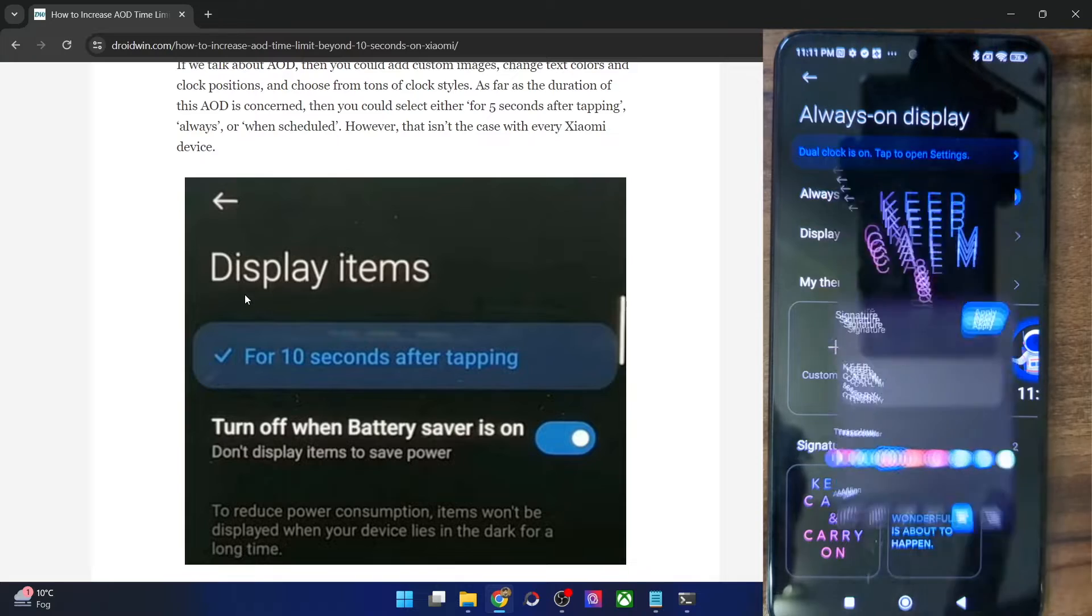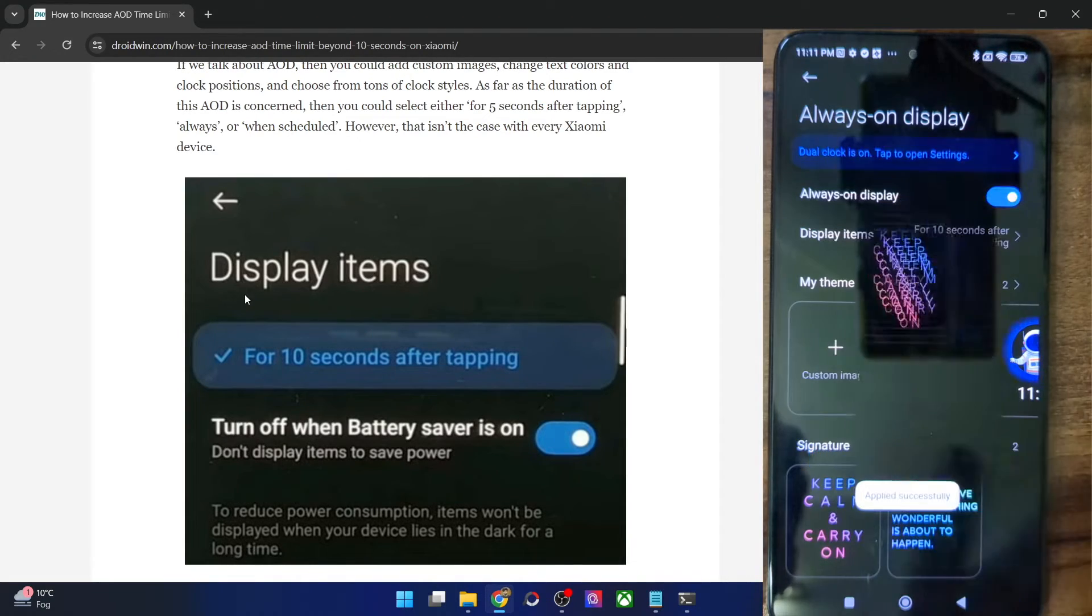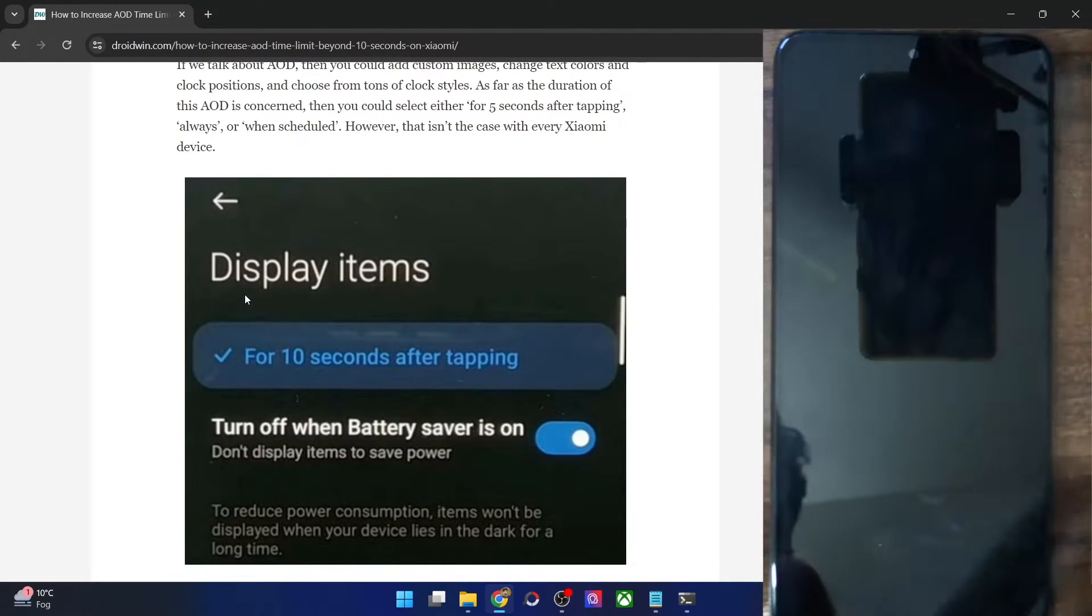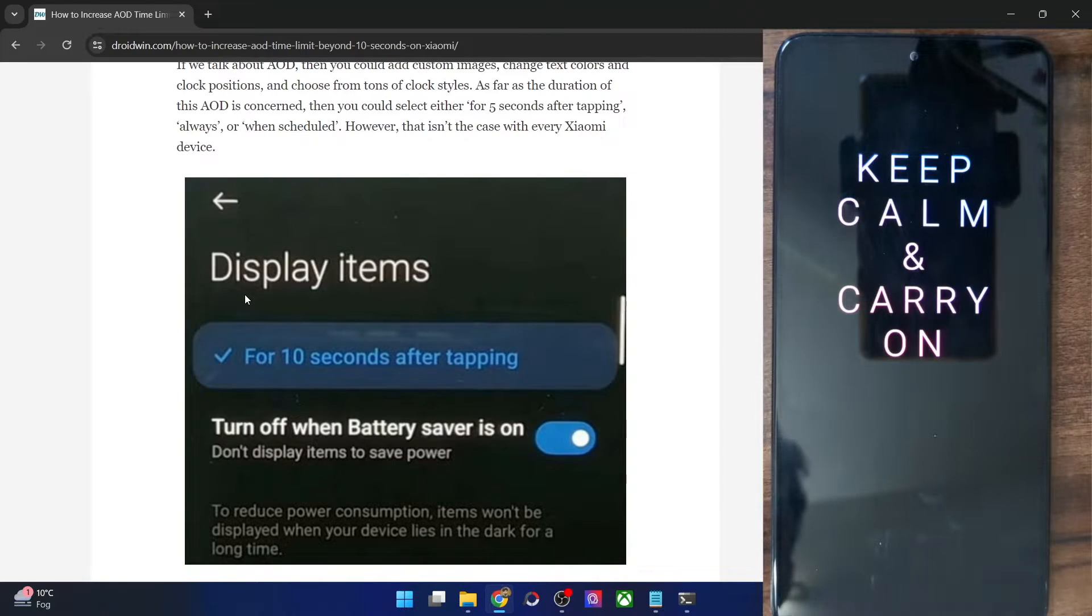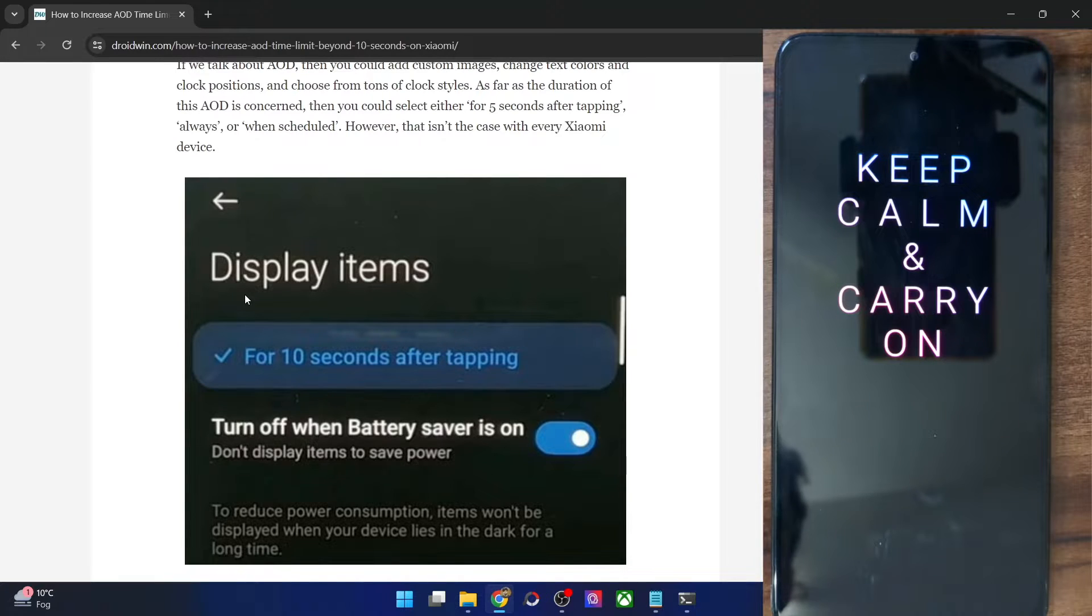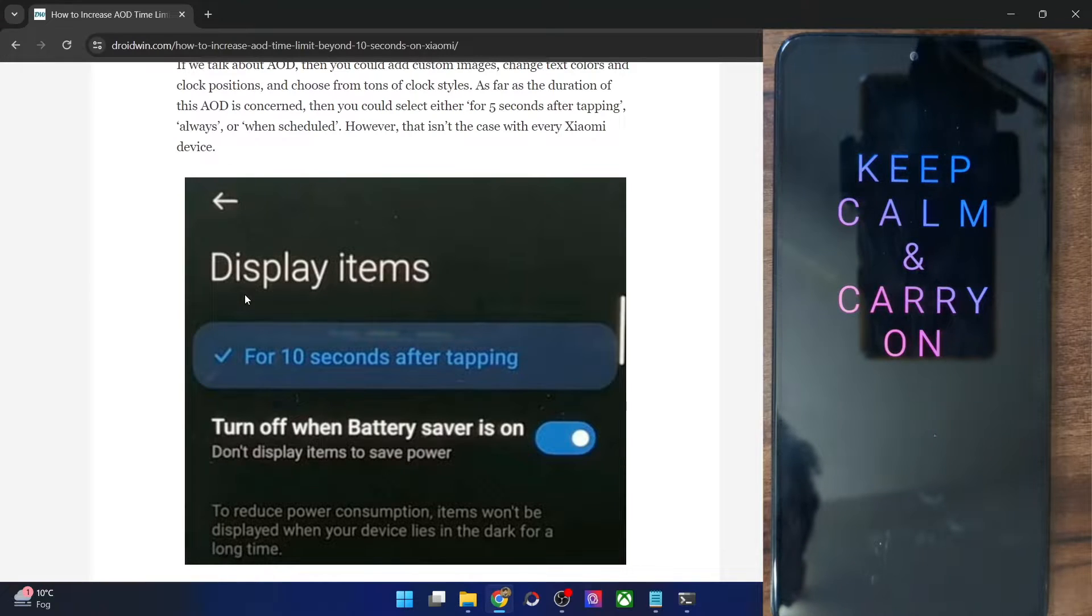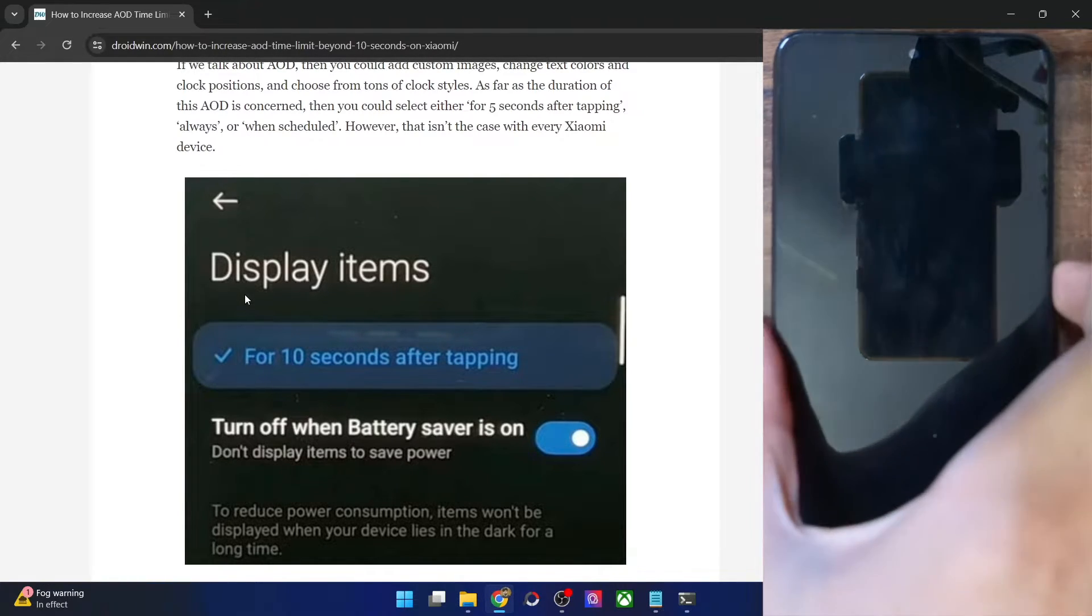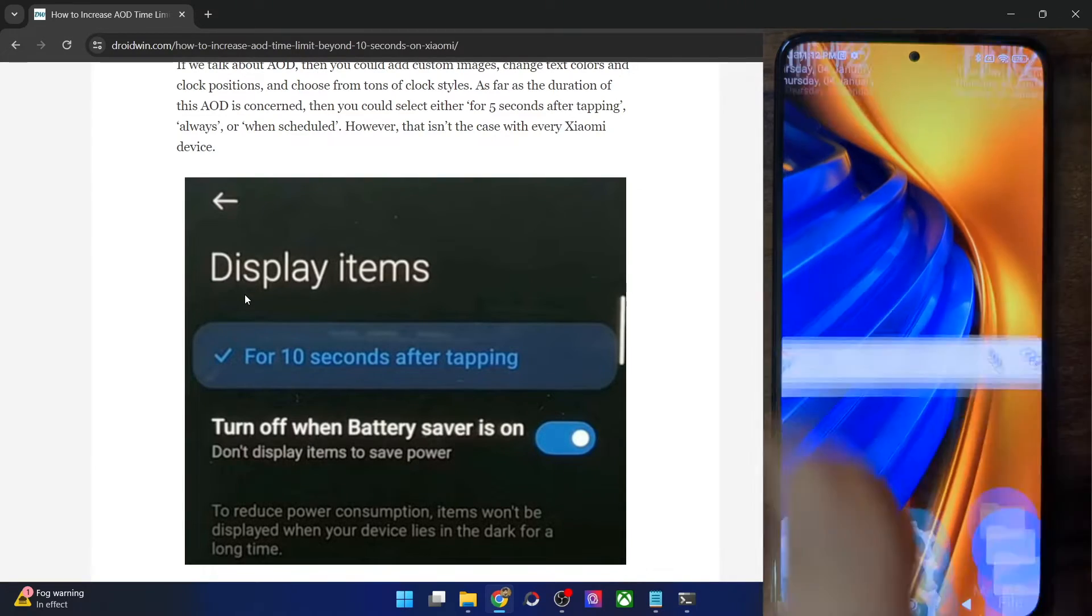And in the general scenario, if I apply an AOD, let me show you. So let's activate the AOD and as you could see, it will only remain there for 10 seconds. And after that, the screen will turn off and the AOD will go away as well. So let's just wait for a few more seconds. And as you could see, the AOD has been gone. This is because we have chosen for 10 seconds only.